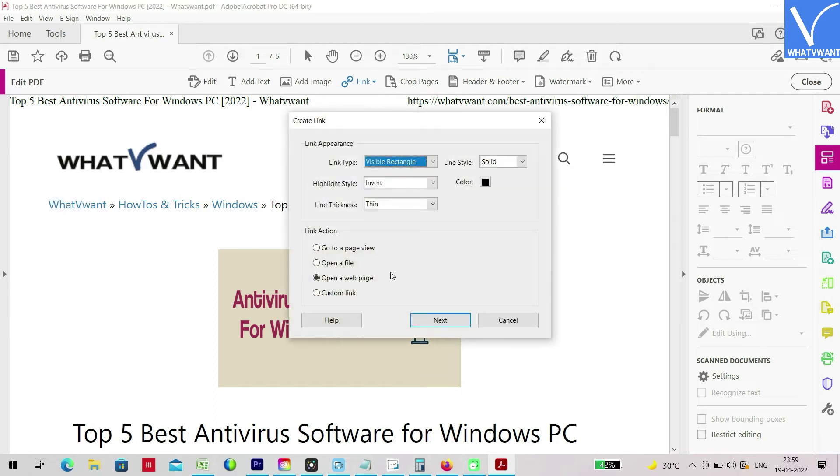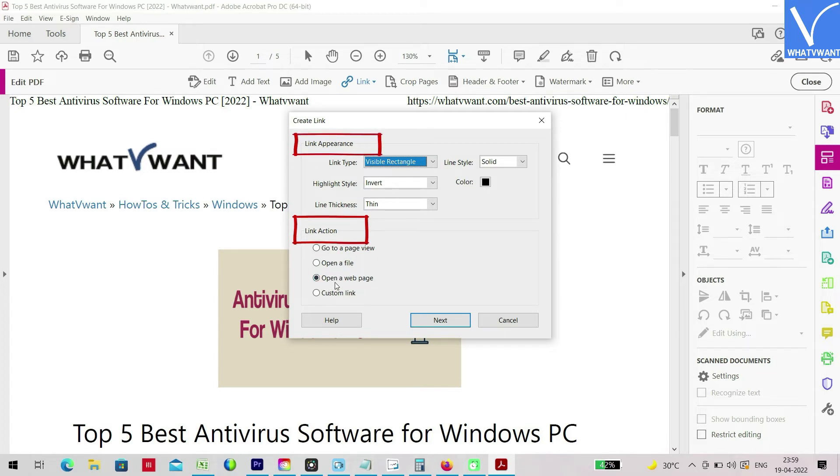After selecting the area, a window will pop up on the screen. In that window, you will find options regarding link appearance and link action. Choose according to your preferences and click on next.